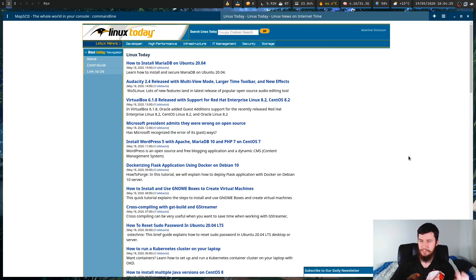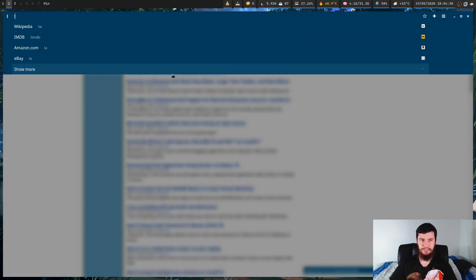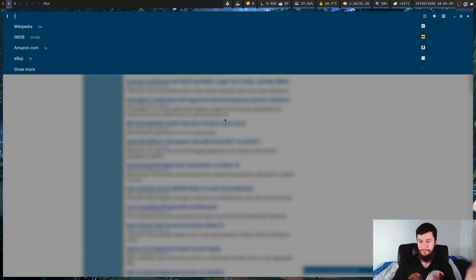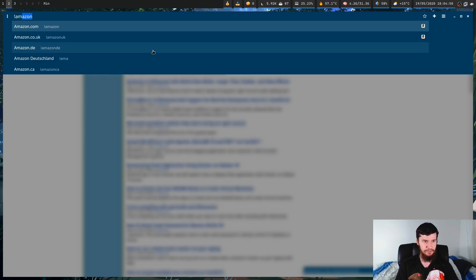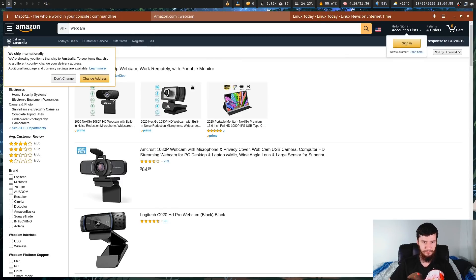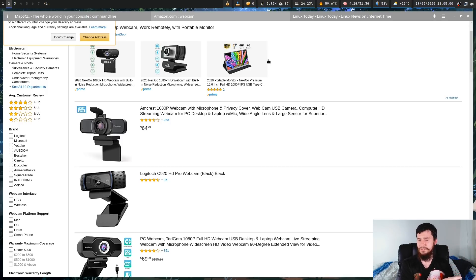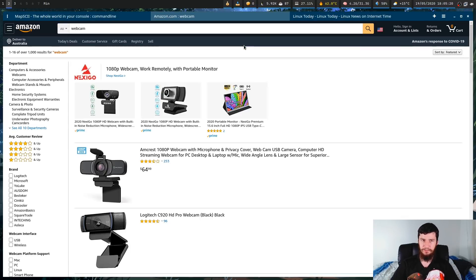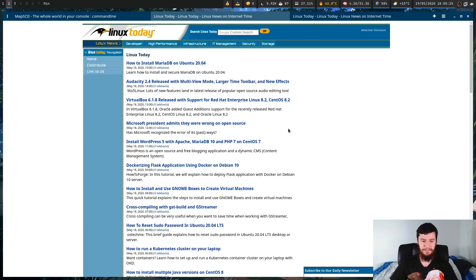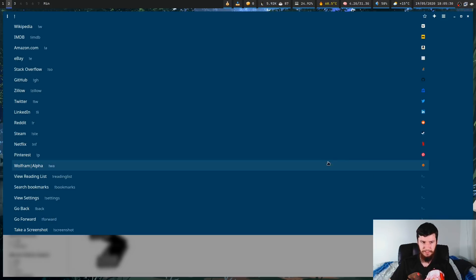Another thing we have access to is a command mode. You can get in here by going up to the search bar and typing an exclamation mark, or you can press Control+E and that'll put the exclamation mark there for you. In here you can do things like DuckDuckGo bang searches — say you want to search Wikipedia, IMDB, or Amazon. If we search Amazon for "webcam" it will bring up Amazon and do a search for webcams. There are also commands built into the application — typing "back" will take you back a step, and if you go "show more" you can see things like a reading list, bookmark, settings, go back, go forward, and take a screenshot.